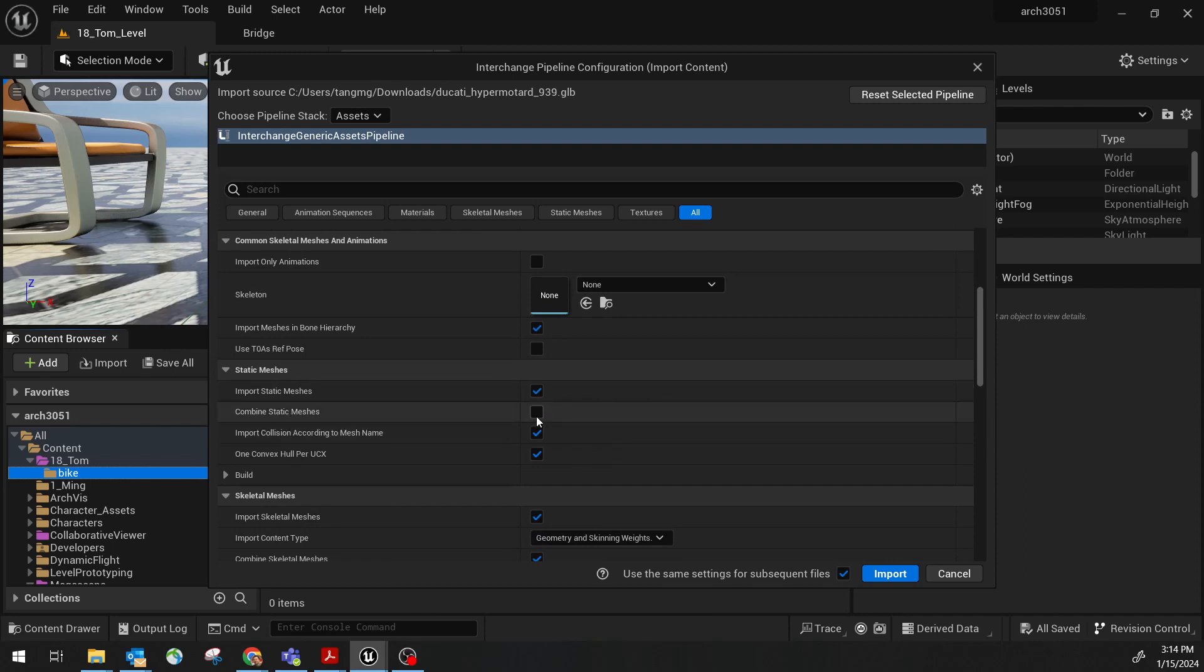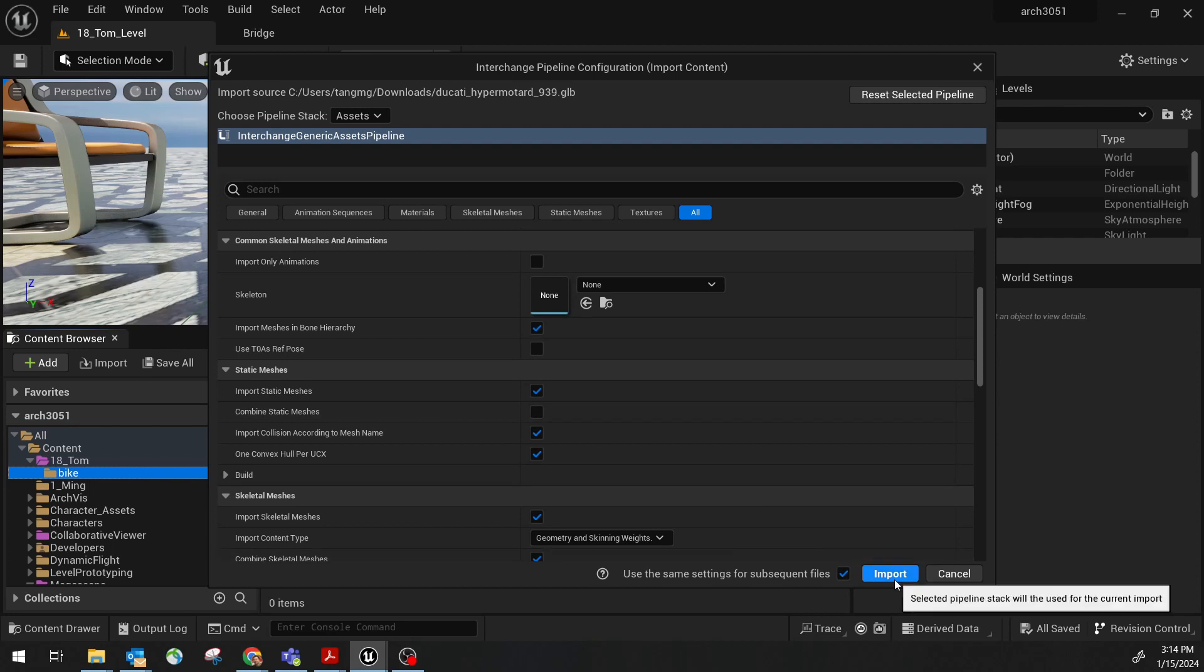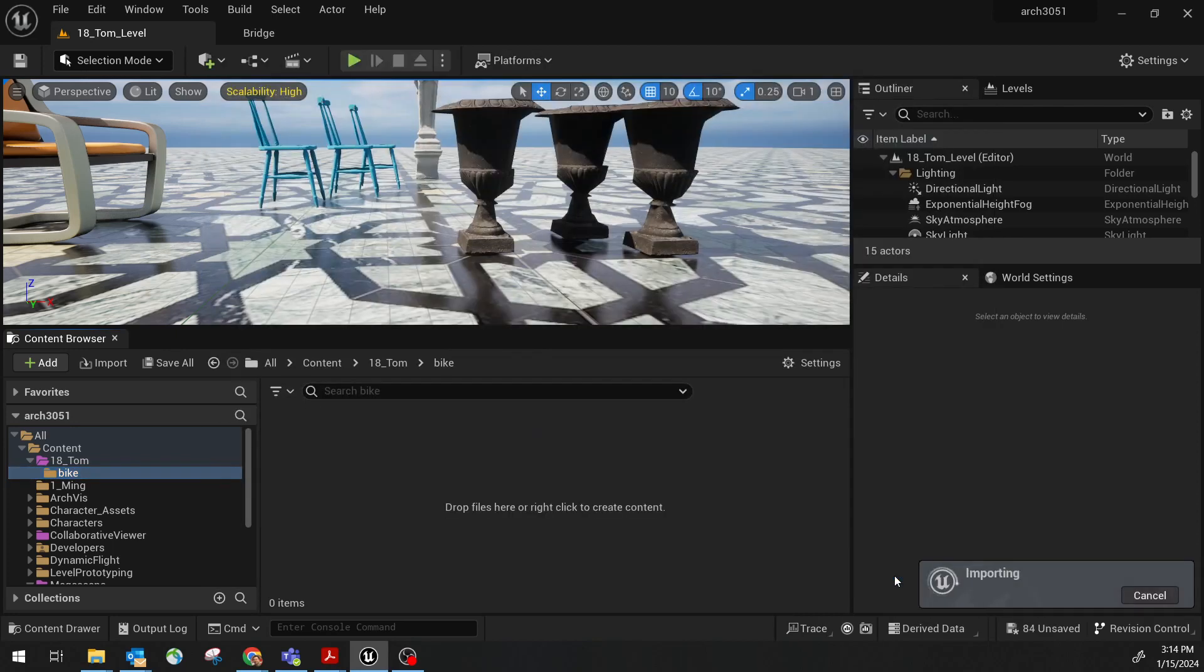Combine static mesh or not. As I mentioned, if you do not check, this is the default. The things will be bringing in as individual pieces. So let's try that. Import.